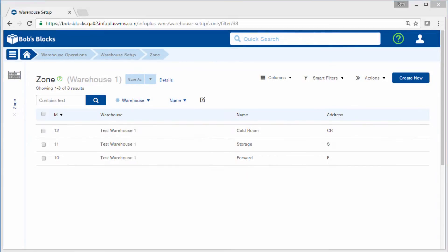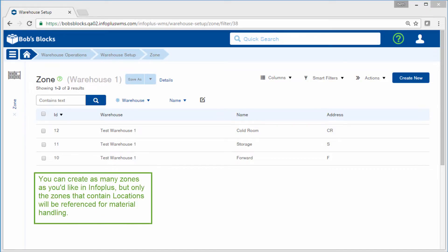Zones provide a layer of structure to your warehouse. They allow you to separate areas of your warehouse. You can create as many zones as you'd like in InfoPlus, but only the zones that contain locations will be referenced by InfoPlus for material handling.